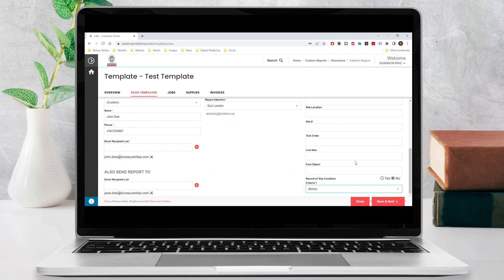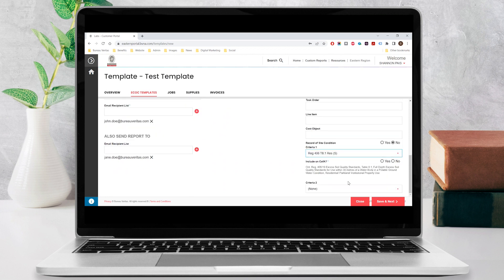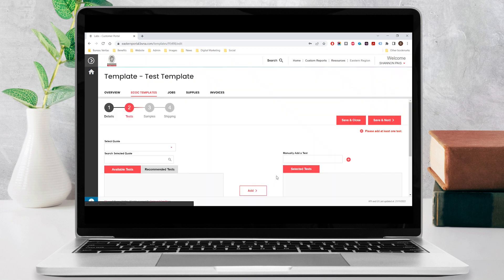To include criteria on your certificate of analysis, make the appropriate selection from the drop-down list under criteria 1 and select yes next to the question, include on C of A. You can select up to two different criteria. Click save and next to save your template and move to the next step.